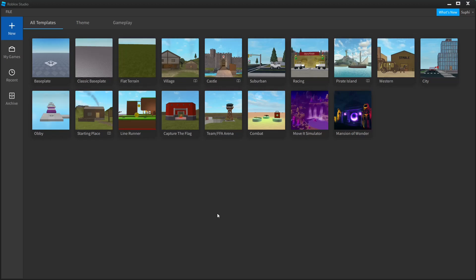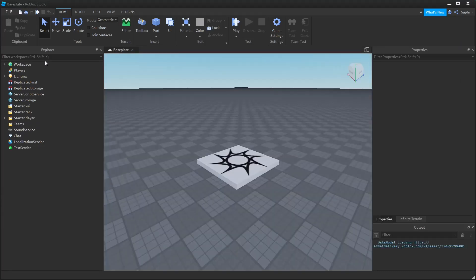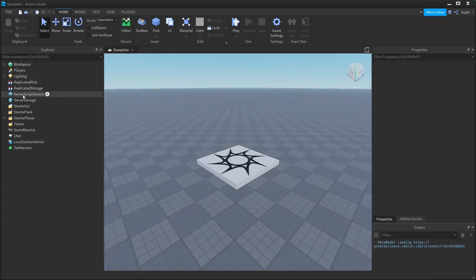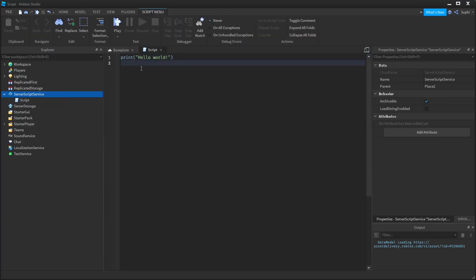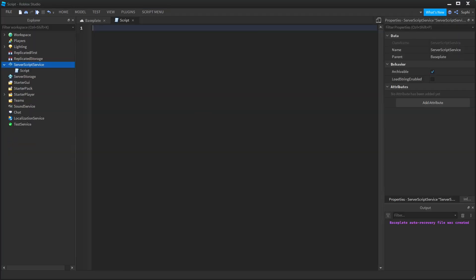To get started, I'm first going to create a base plate project and inside of ServerScriptService, I'm going to create a new script and delete this first line here. What this script is going to do is loop through every descendant inside of ServerScriptService, and if it finds a module script, it's going to load that module script and add it to the global table so that we can access it from anywhere in this project.